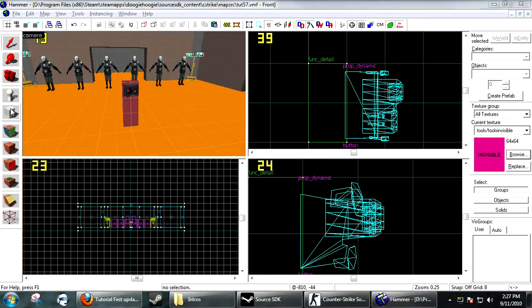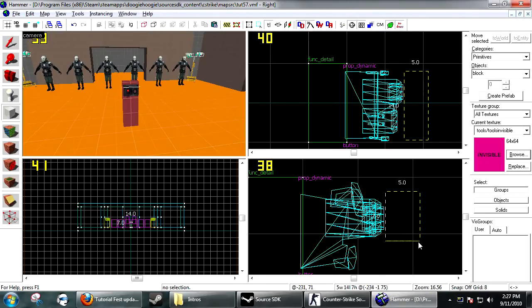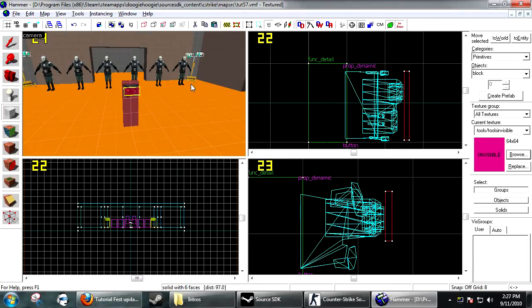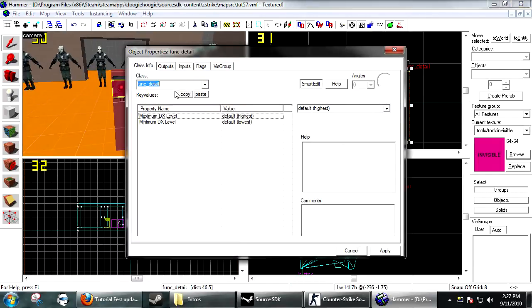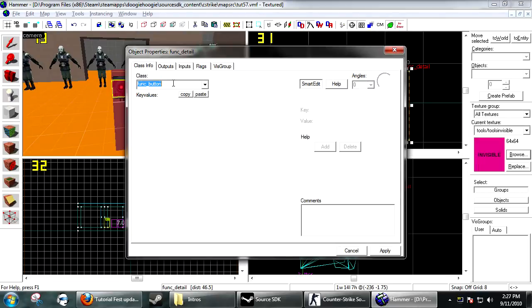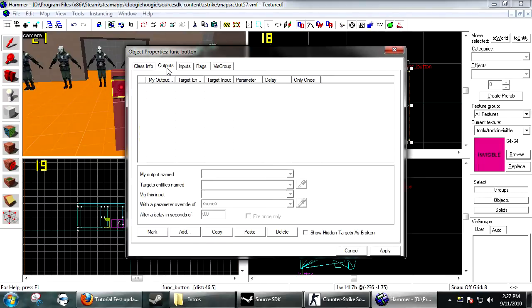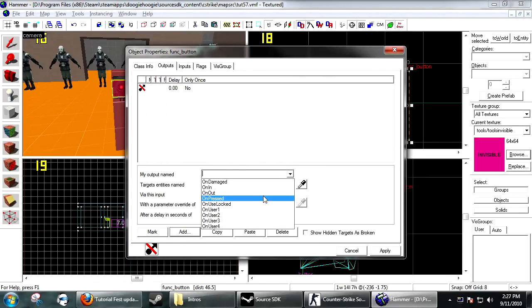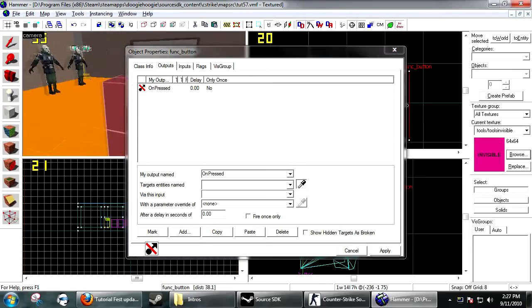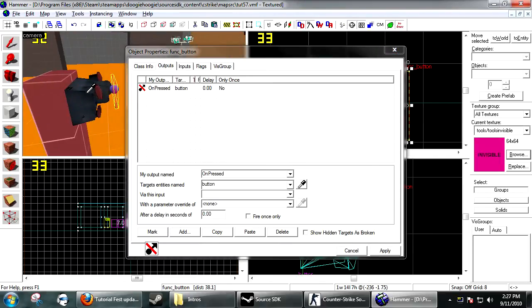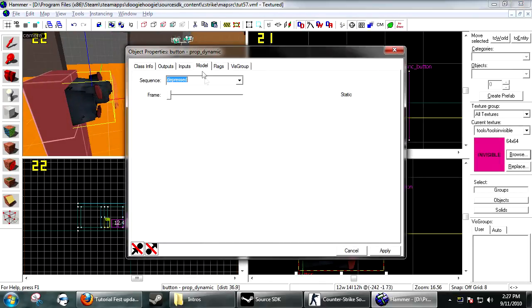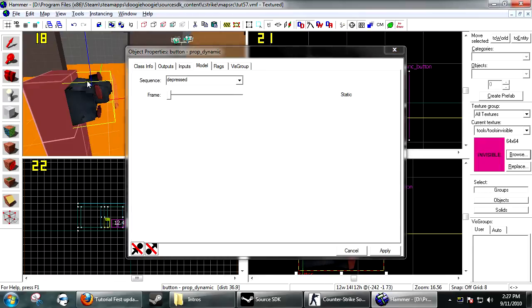First thing you want to do is just make a button, so a brush and then func_button. I'm just going to have mine do a little cheesy effect where the model will get depressed and set animation.